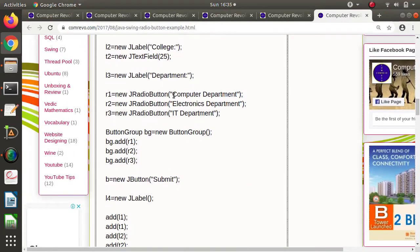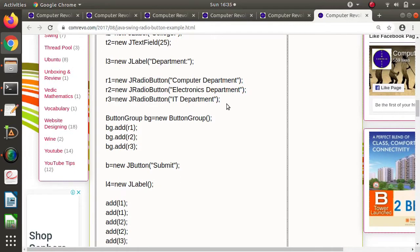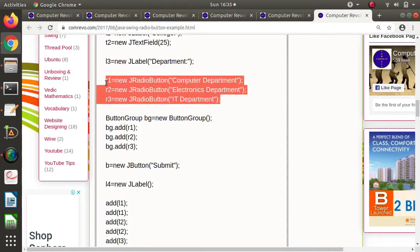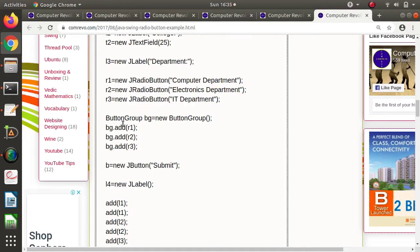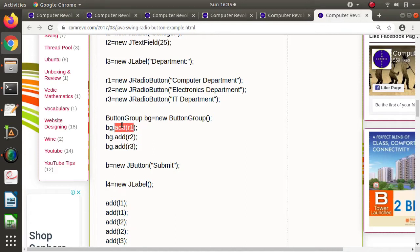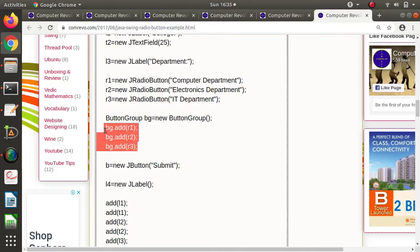From these radio buttons you can select only one, and that's why we need to form a group. We create one group by creating an object of the ButtonGroup class. ButtonGroup is a class — we create one object of it, and there we add the radio buttons. We add R1, then R2, then R3 to the button group, and because of that only one radio button can be selected.